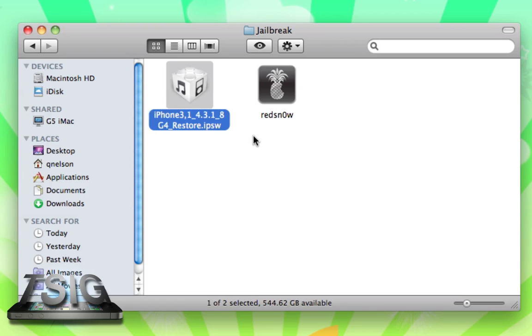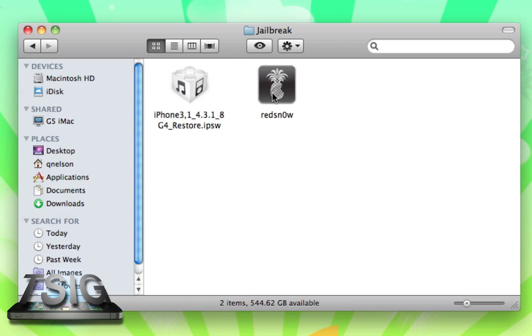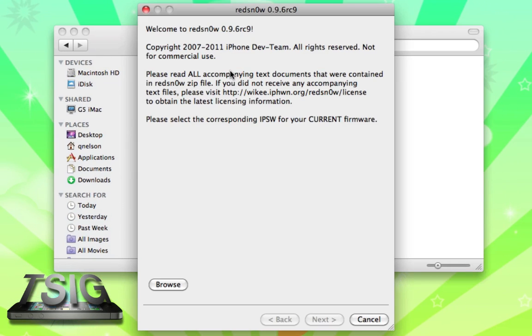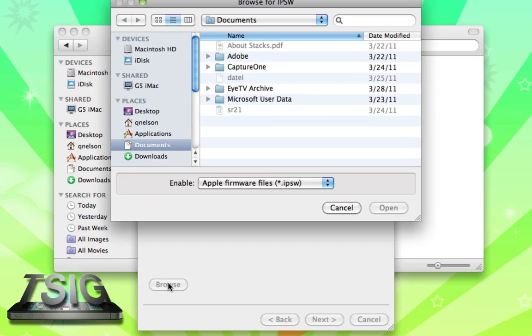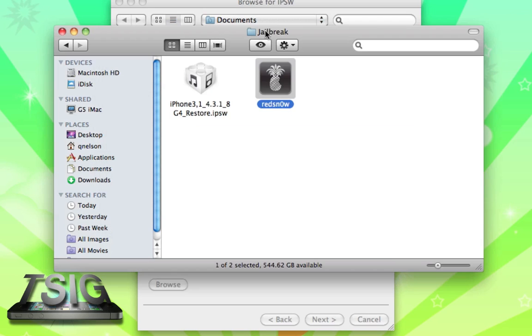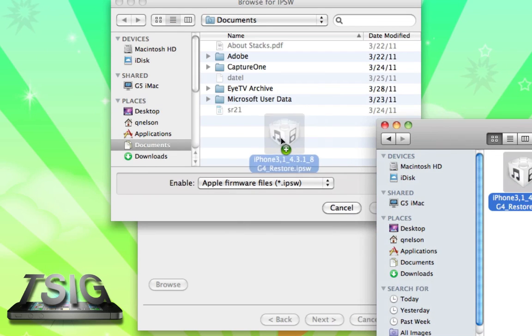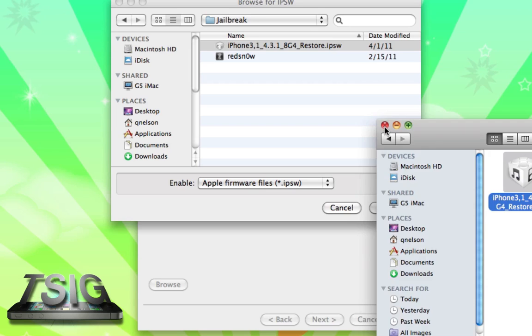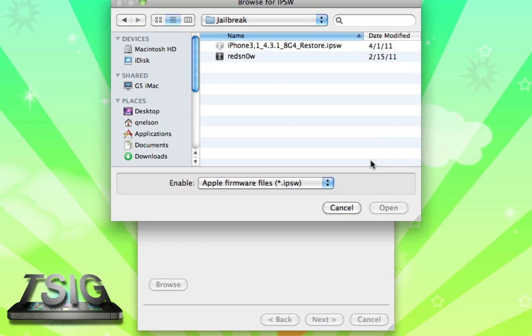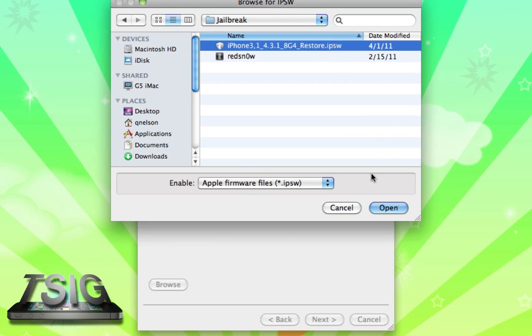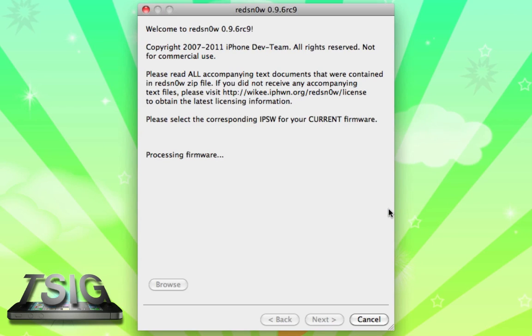We're going to open redsn0w and it wants us to browse. We need to browse for that IPSW file I just showed you. We've got it right here, we're going to drag it into this window and it has that selected. That's our IPSW. We're going to click Open.